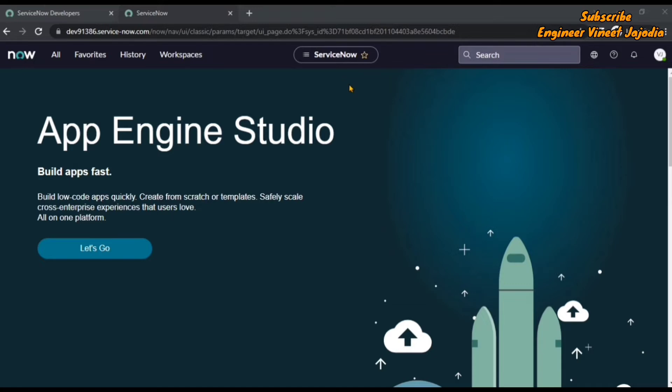It also enables you to mark that item as favorite by clicking on this star icon. So let's take an example of it.